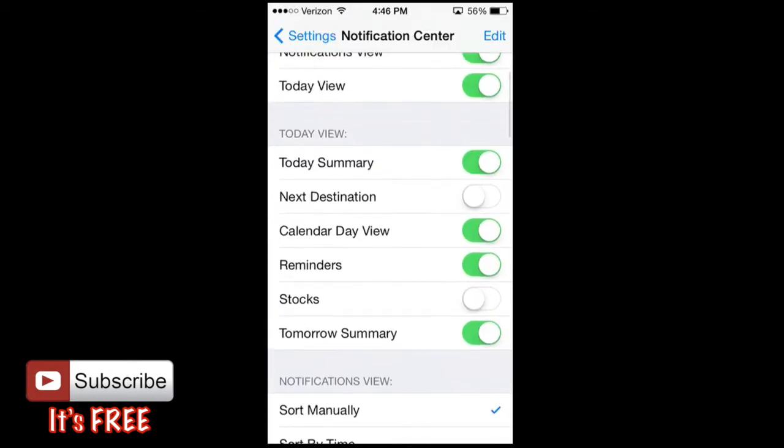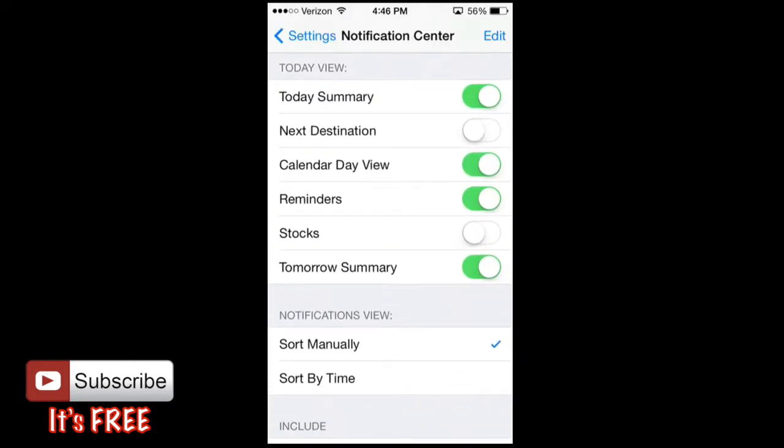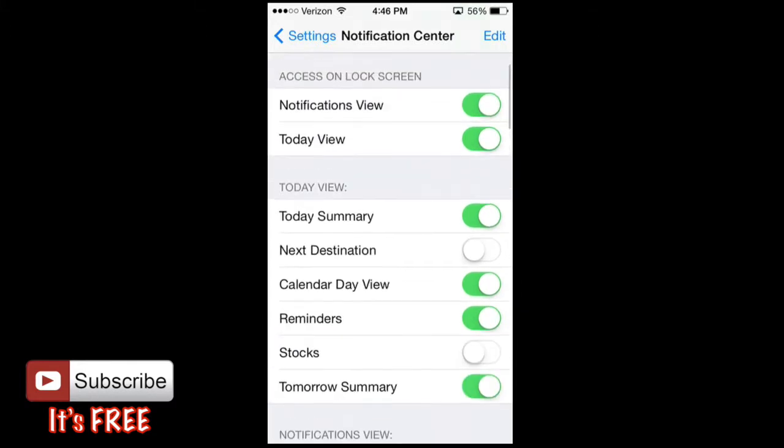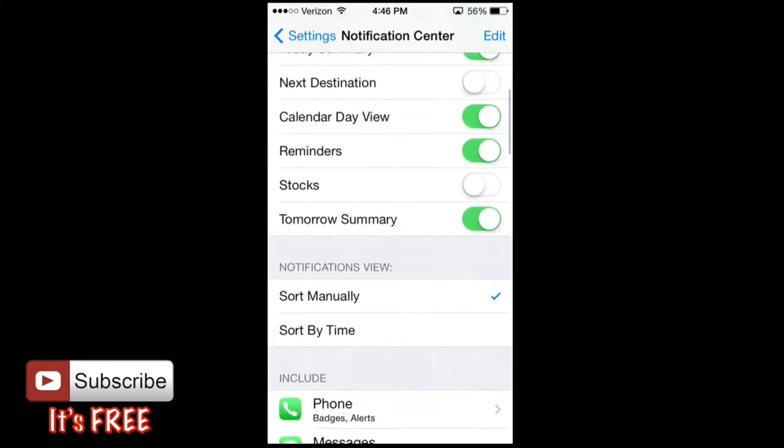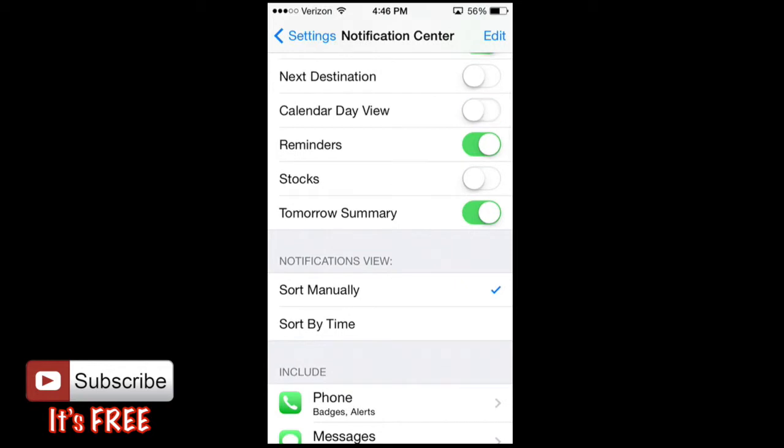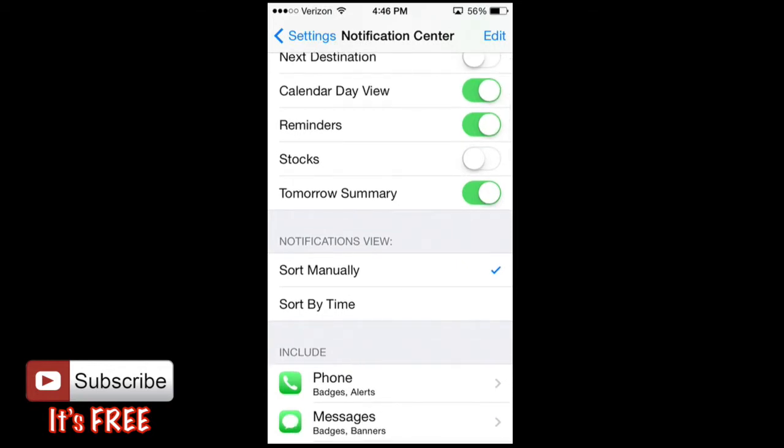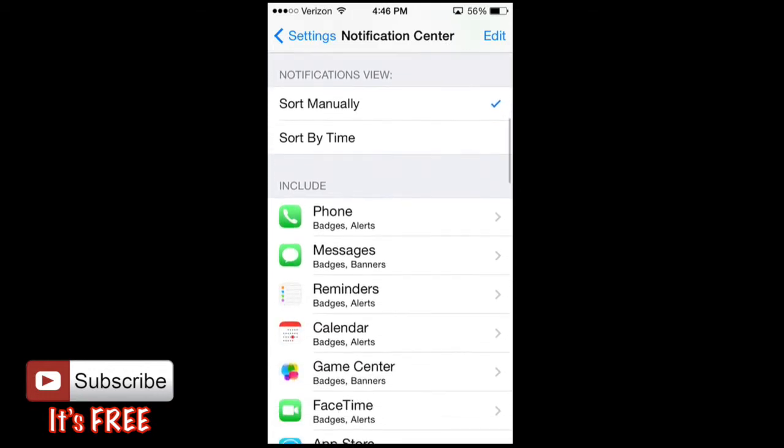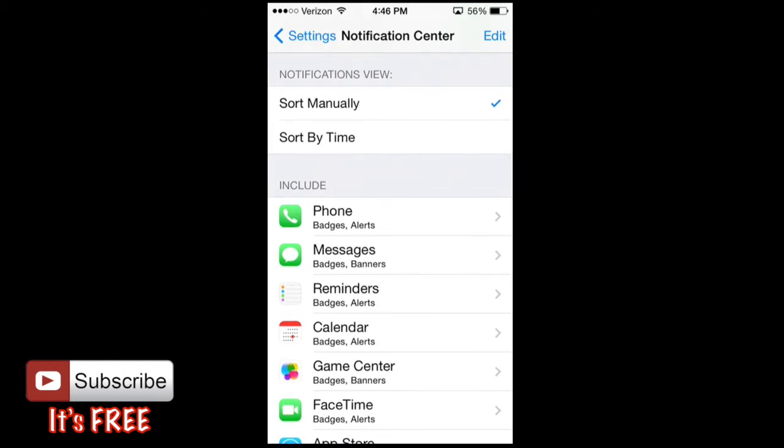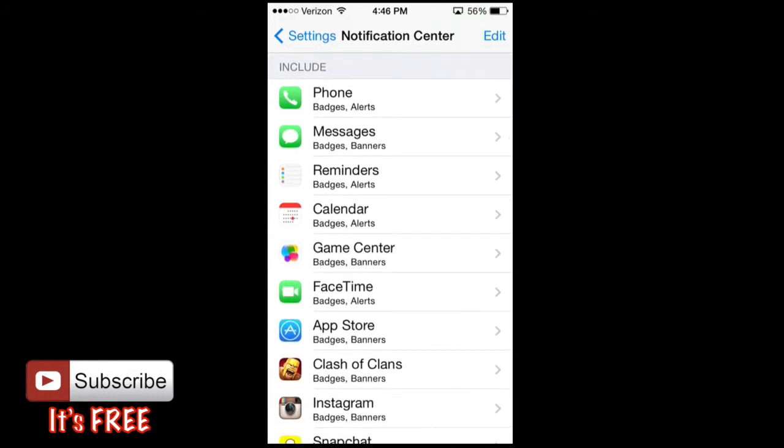So now scroll down, we have the today view, we can have the today summary within the today view. Then we can also have the next destination calendar view, I'm going to leave that on, reminders, stocks, which I have off because I don't use it. And today summary, tomorrow summary as well, I'd like to keep that. And then notification view sorts manually or sort by time, which I have it by manually.